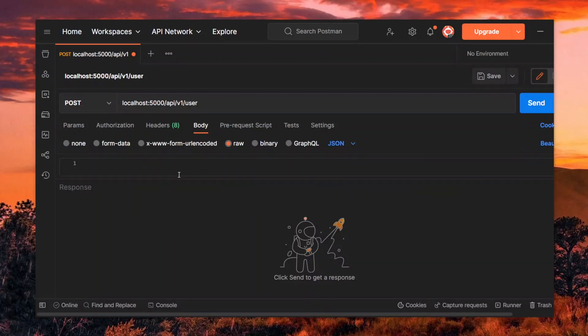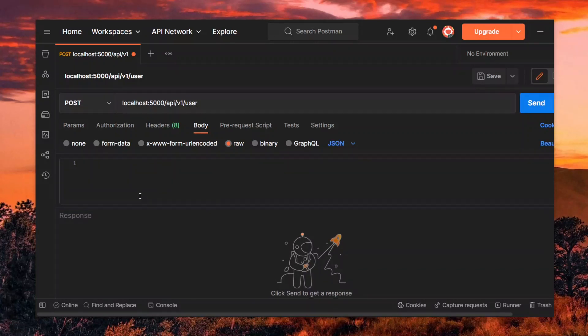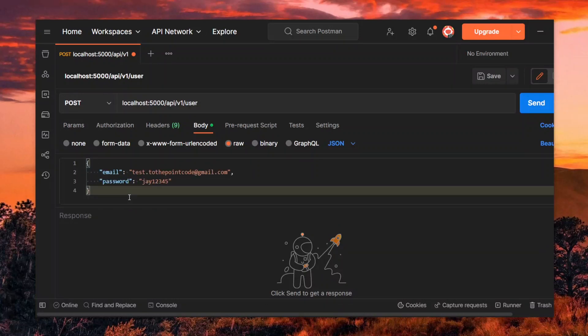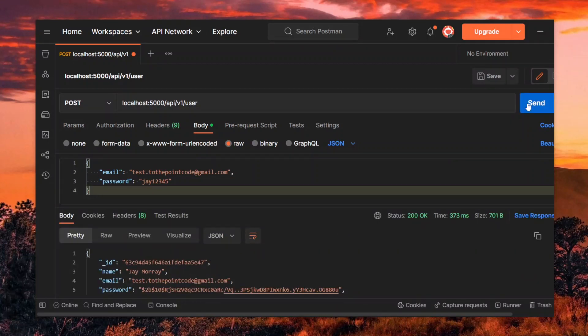We then pass the email and password for the account that we used to request for a password reset in the previous part. If all is well, this should login successfully.